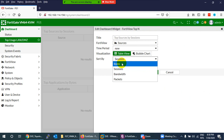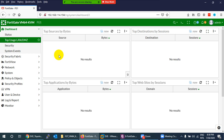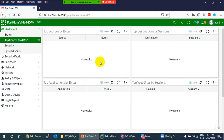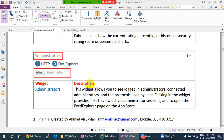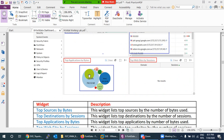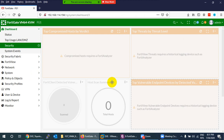The Top Usage LAN/DMZ dashboard shows source IPs with their usage in bytes, destination IPs with session counts, top applications such as HTTPS and ping, and top websites visited by users — for example Google. This is where you go whenever you need to see the top sources, destinations, applications, or websites.